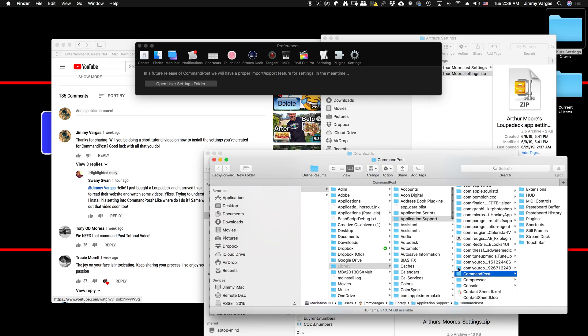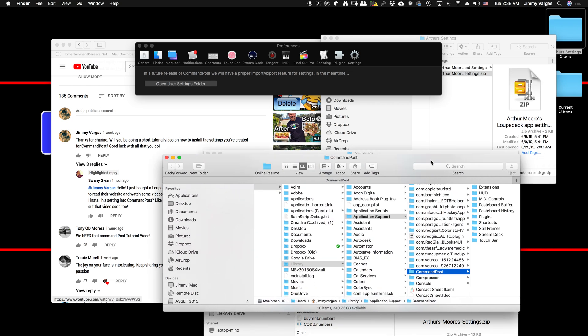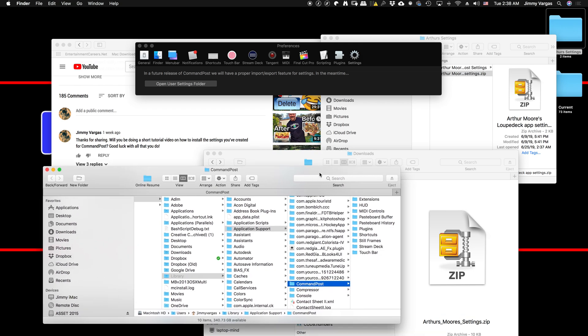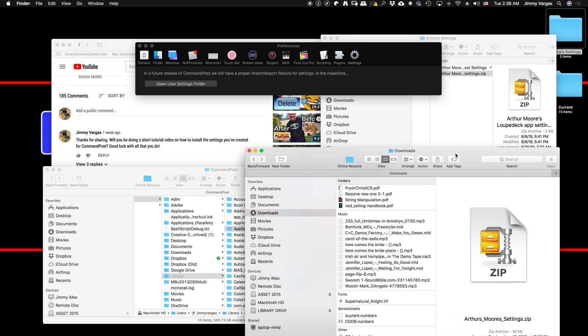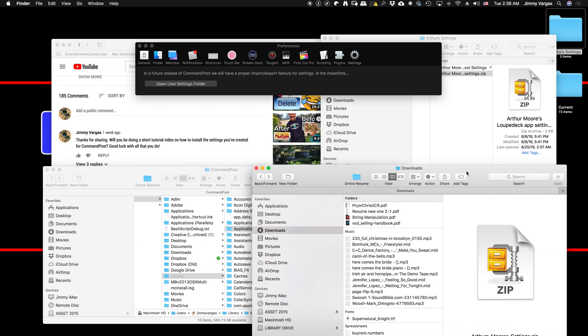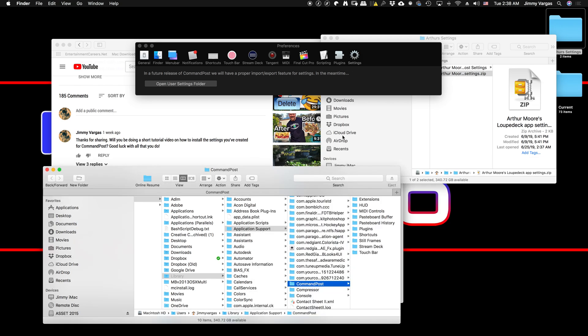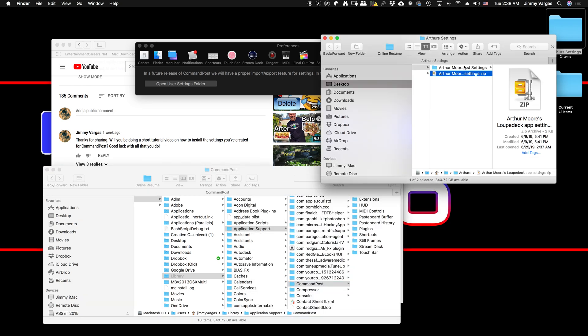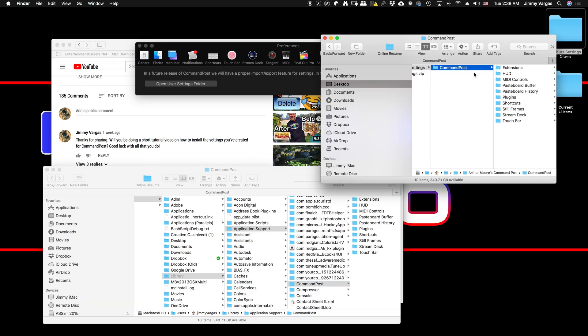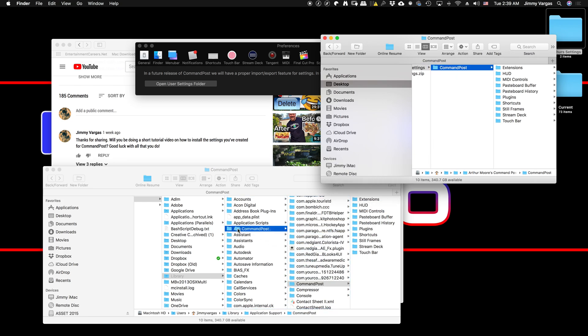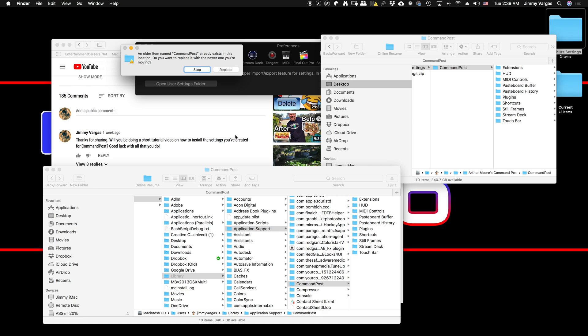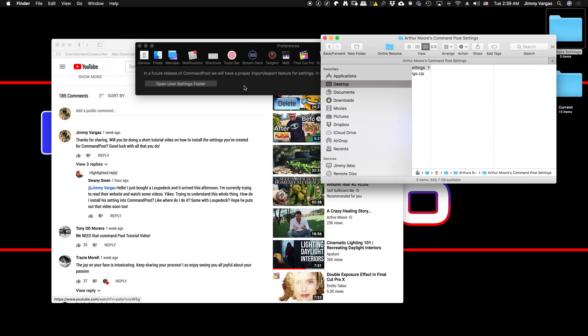Library > Application Support > Command Post—you'll see all these folders that are here are similar to what's in the downloaded folder. Just take this Command Post folder and drop it into your Application Support folder so it can replace the one that's in there. That's it, you're good to go.